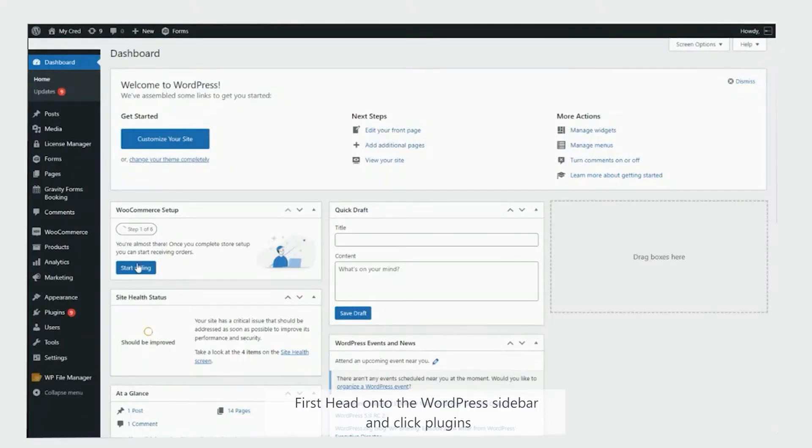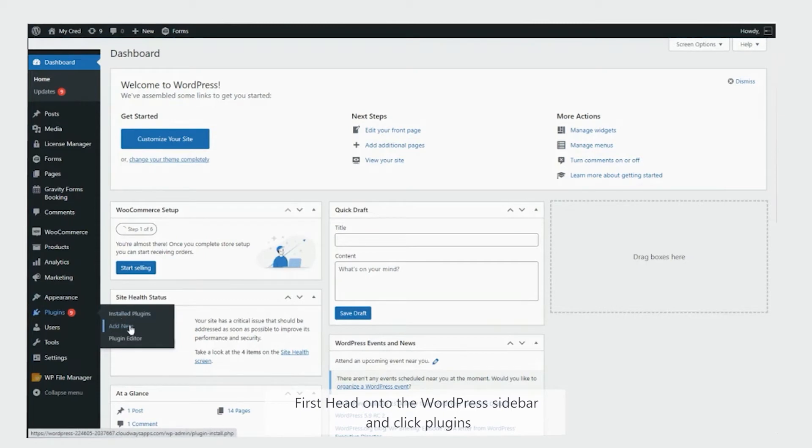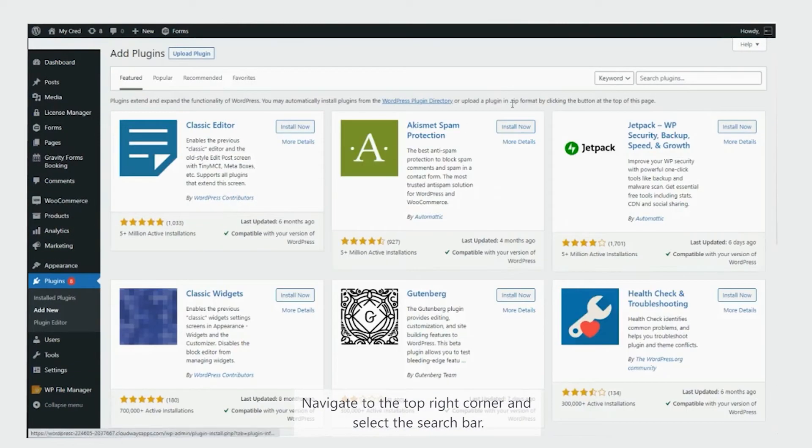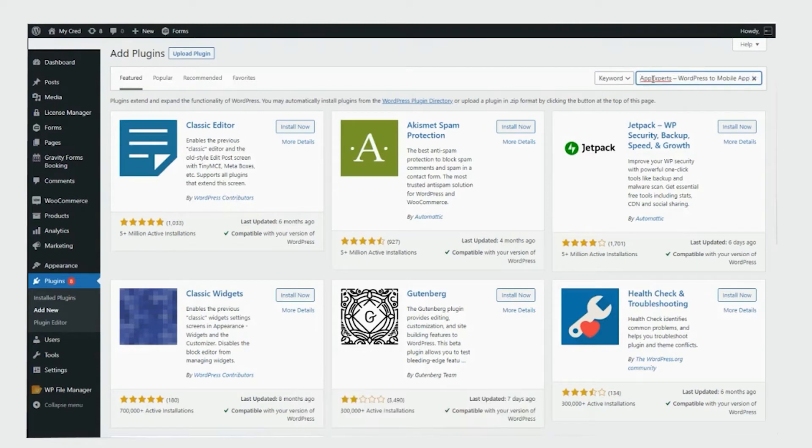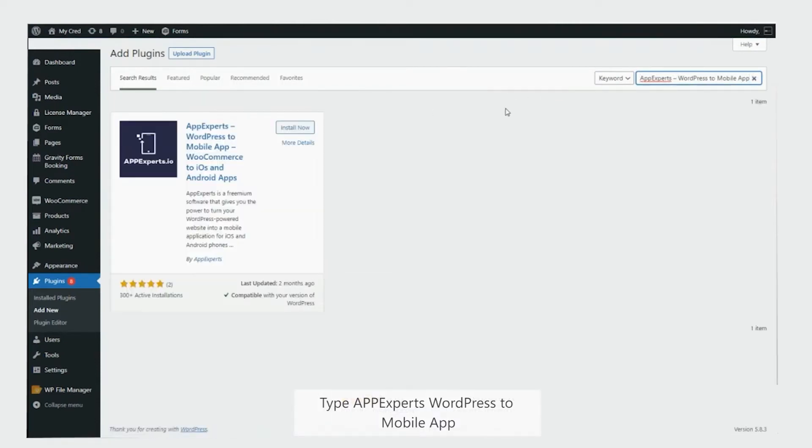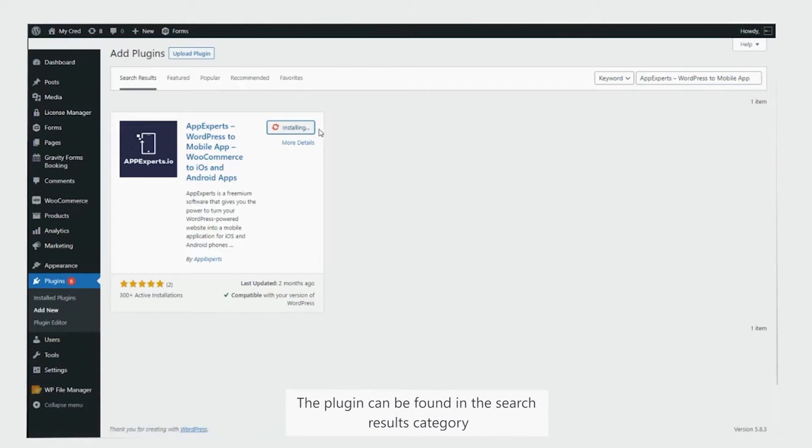First head on to the WordPress sidebar, and click plugins. Select add new. Navigate to the top right corner and select the search bar. Type AppExperts, WordPress to mobile app. The plugin can be found in the search results category.